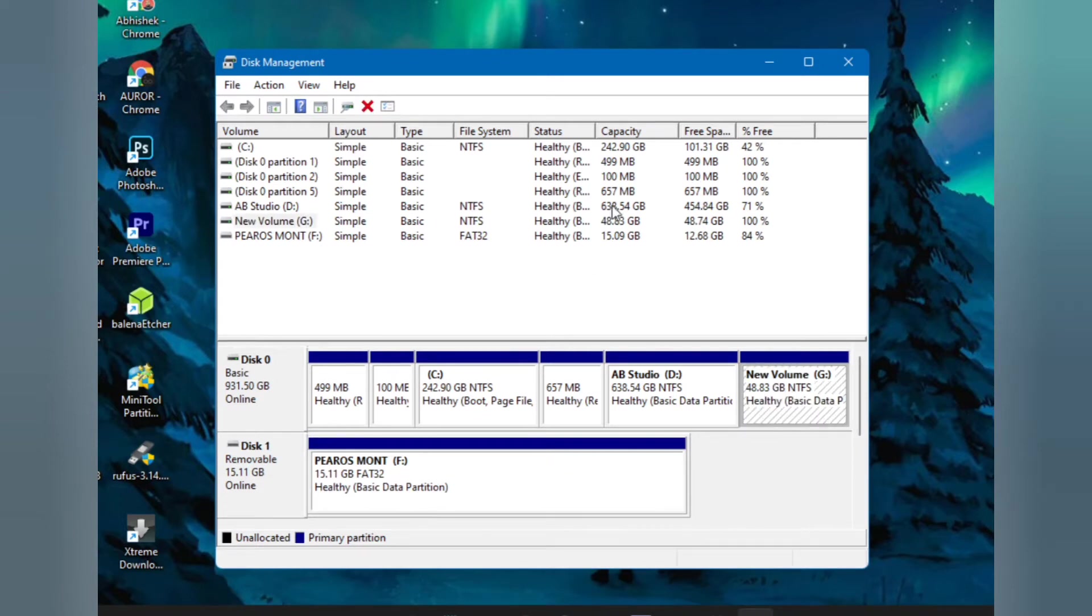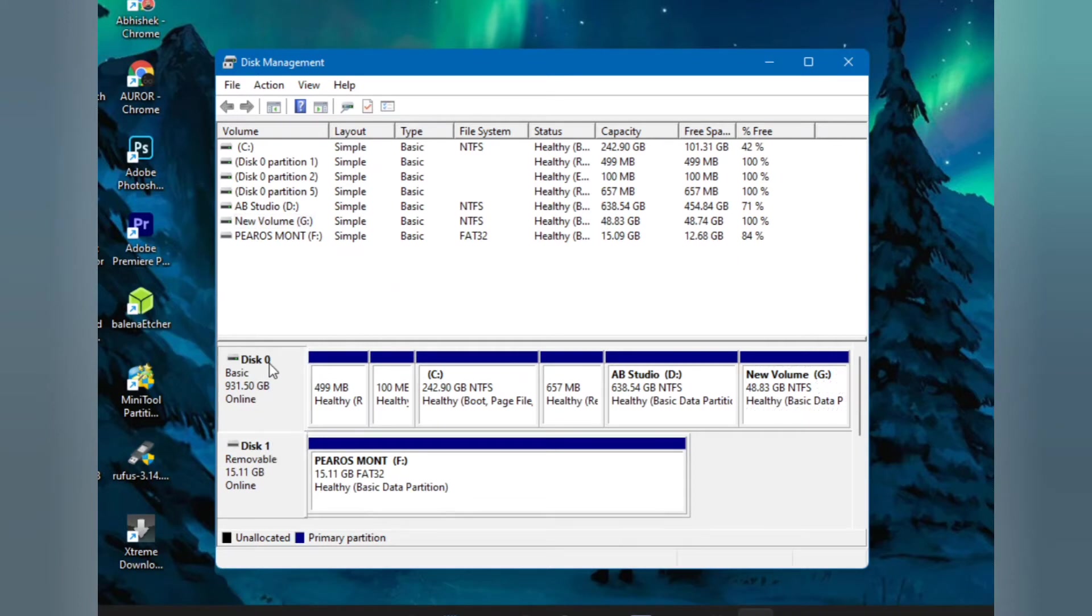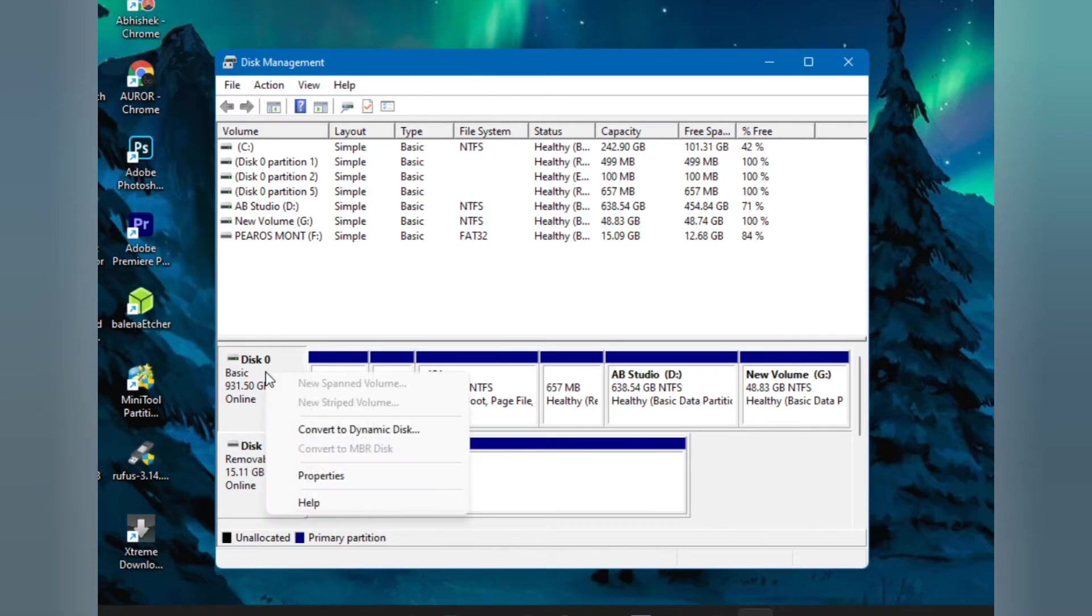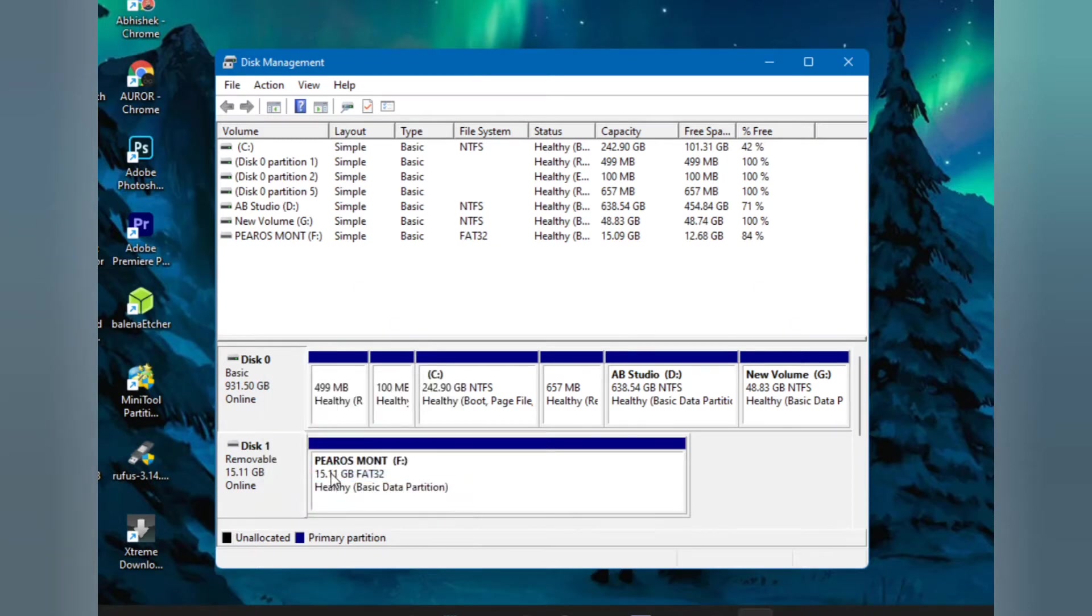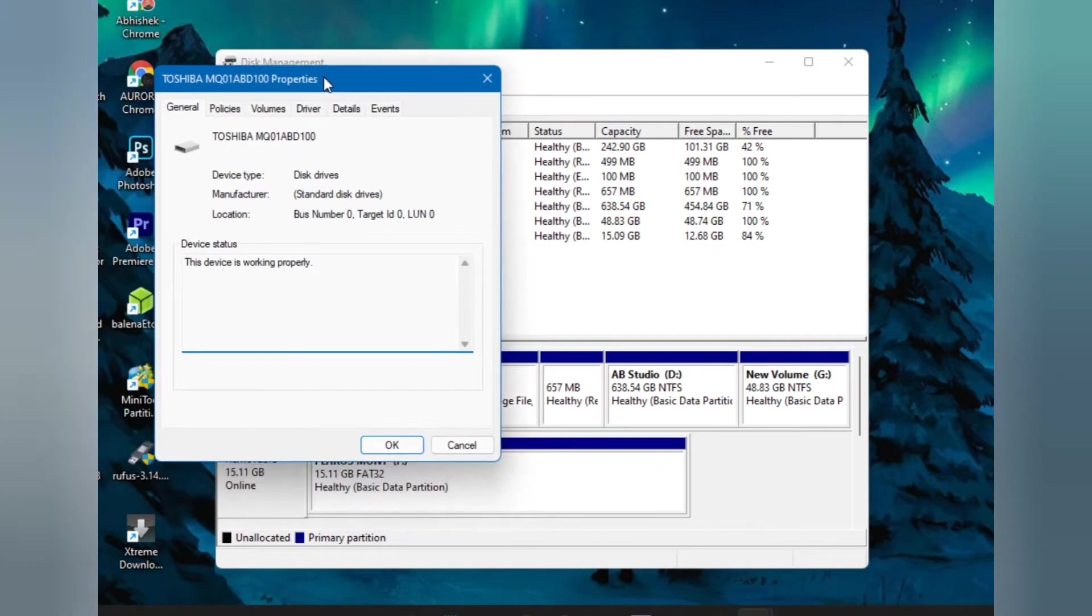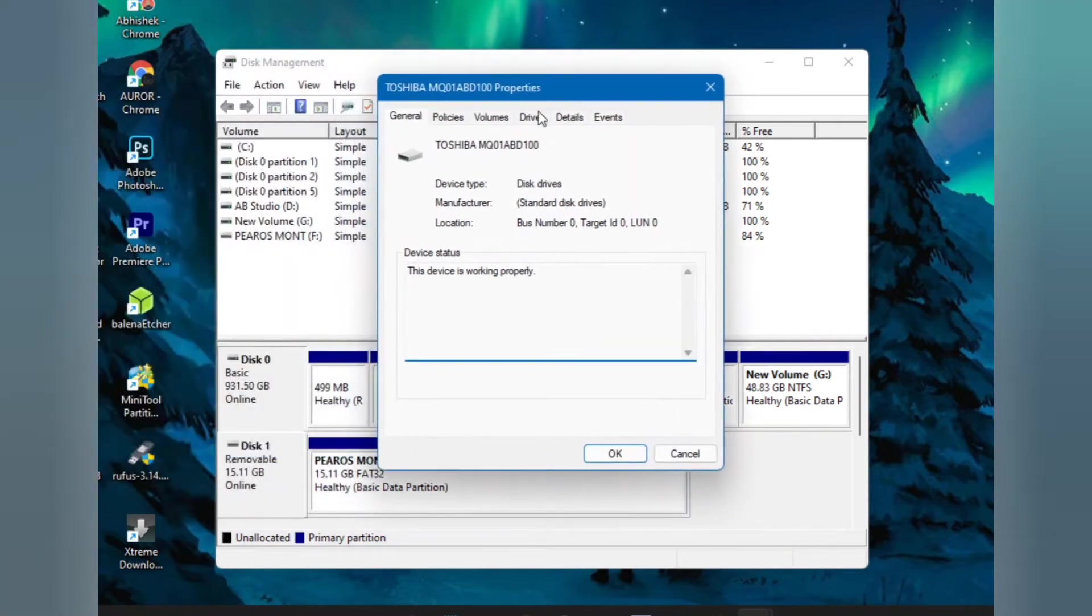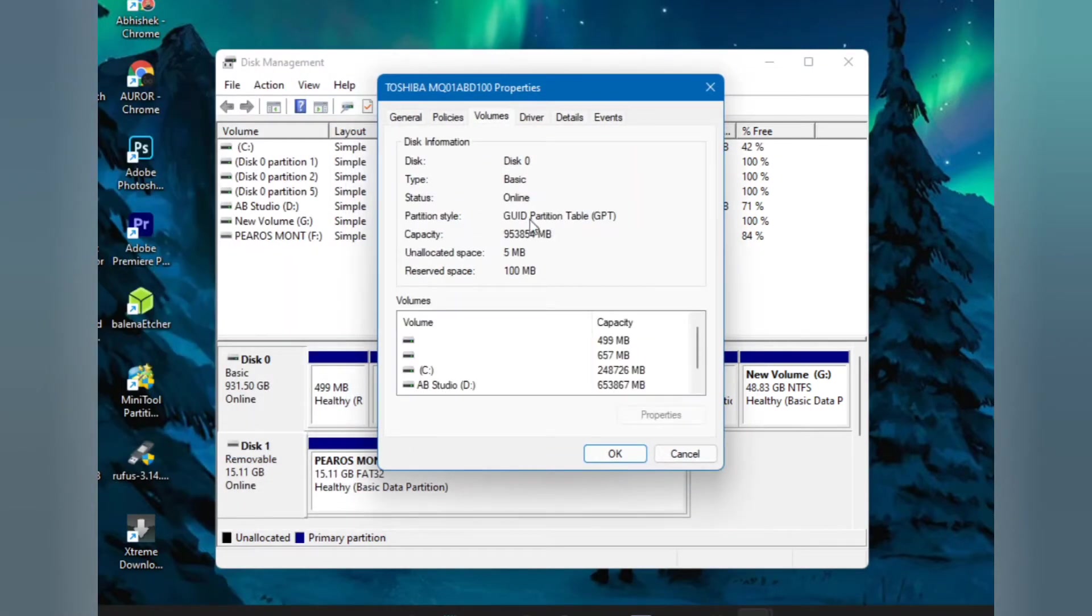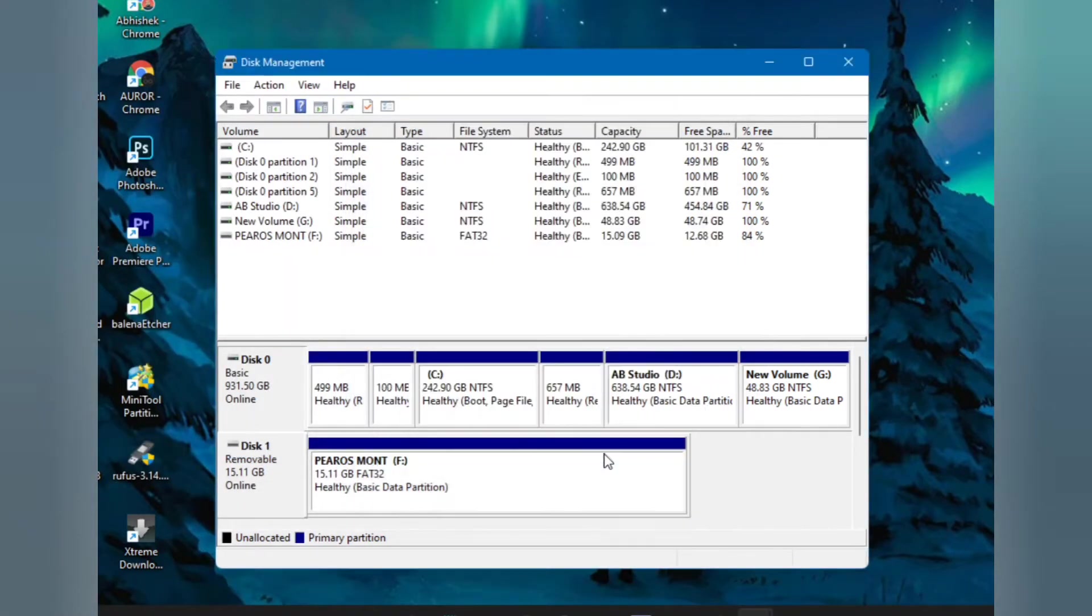Also make sure you check your partition scheme. Right click on this disk zero and go to properties. Under volume you can see your partition scheme, so mine is GPT. Make sure you note it down.